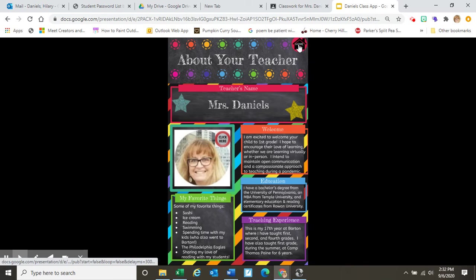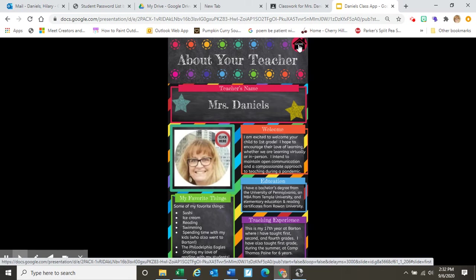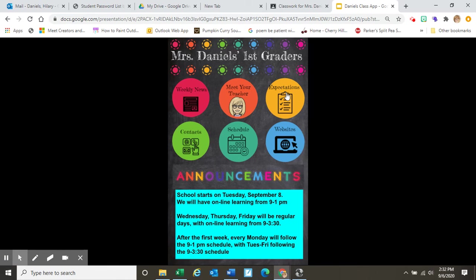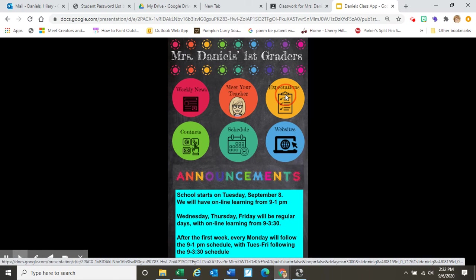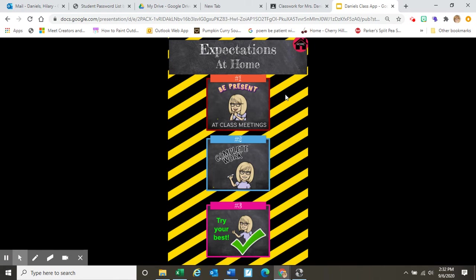Now we can go back to the first page of the app, and here are our expectations for at-home learning. It would be great for you to review these with your child, but of course we will be reviewing these expectations and lots of others during the first few weeks of school.